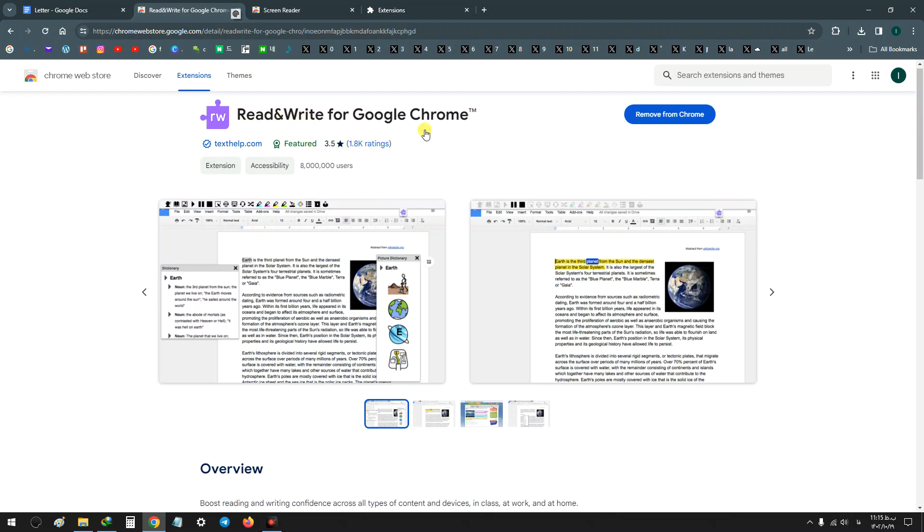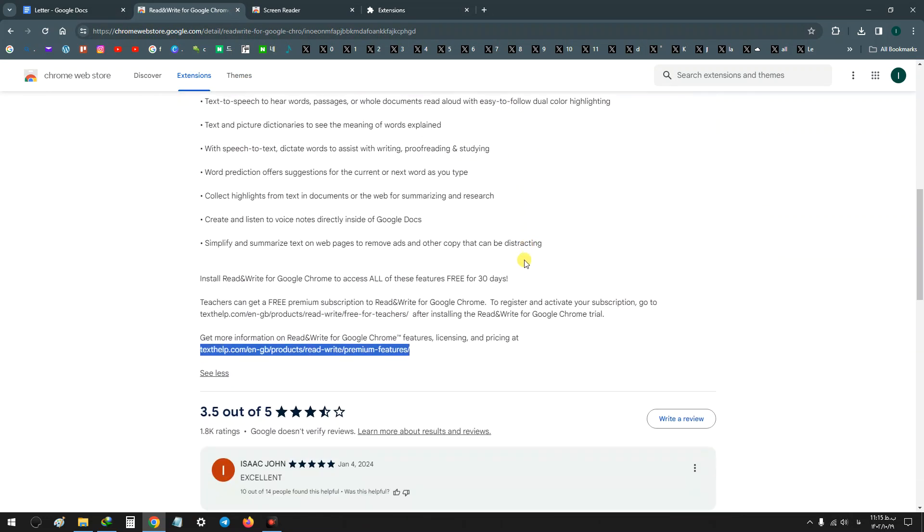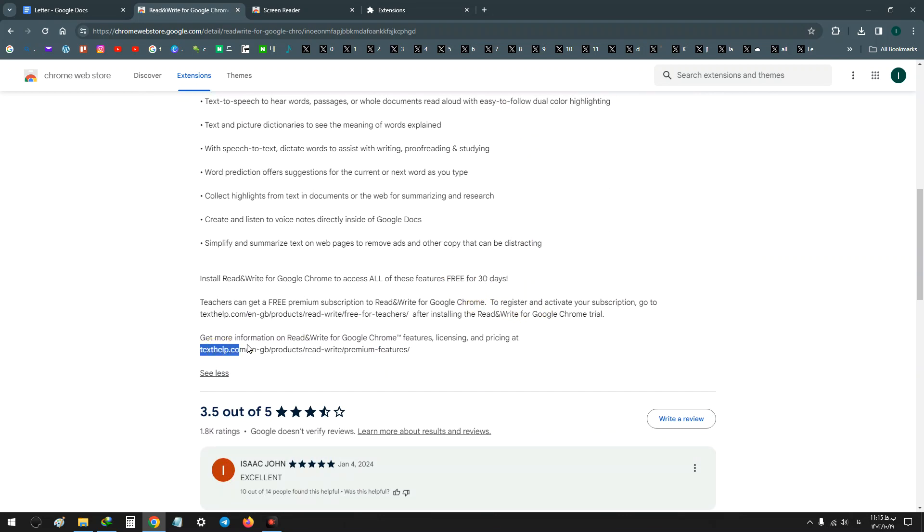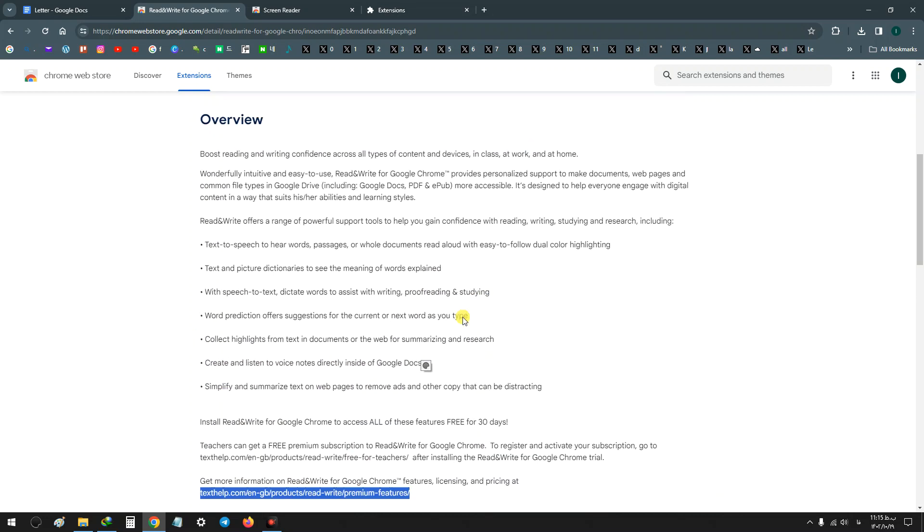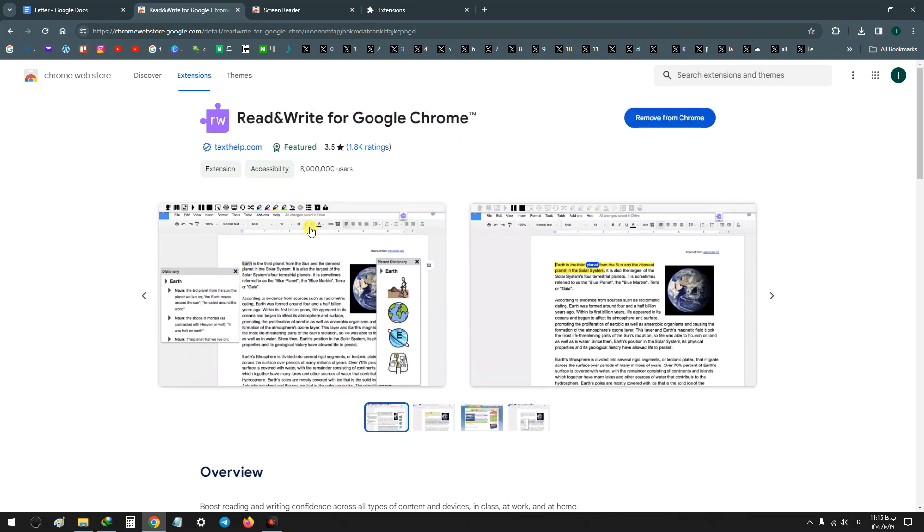The Read and Write extension is just free for 30 days, and after that you must purchase your account to use it. But it's very useful.